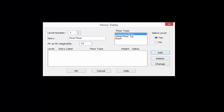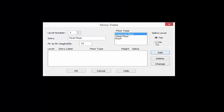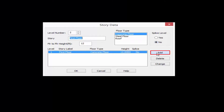We're going to select the floor type we want — our layout type. We're going to use our concrete floor for this first floor level and then let the program know if this is a splice level. The splice flag is used to indicate levels at which the column size or concrete reinforcement in a column can change. We'll go ahead and say no to a column splice and then click the Add button.